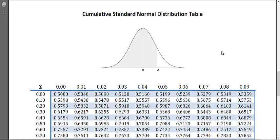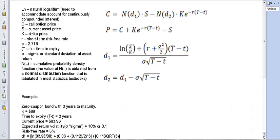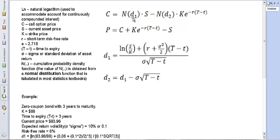We have the Black-Scholes formula for a European call option price that does not pay dividends. This is the specific variation for a European equity option. The call price equals N(d1) times the stock price minus N(d2) times the present value of the strike price. If N(d1) and N(d2) were both one, the call would equal S minus the discounted strike price, similar to a forward contract value.